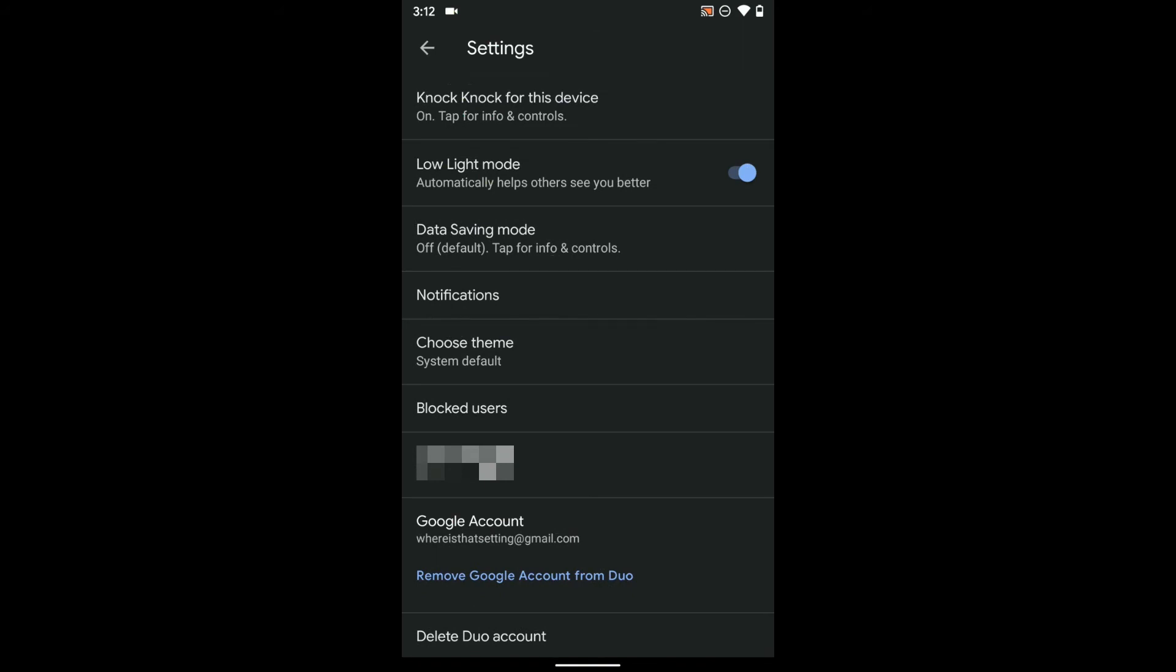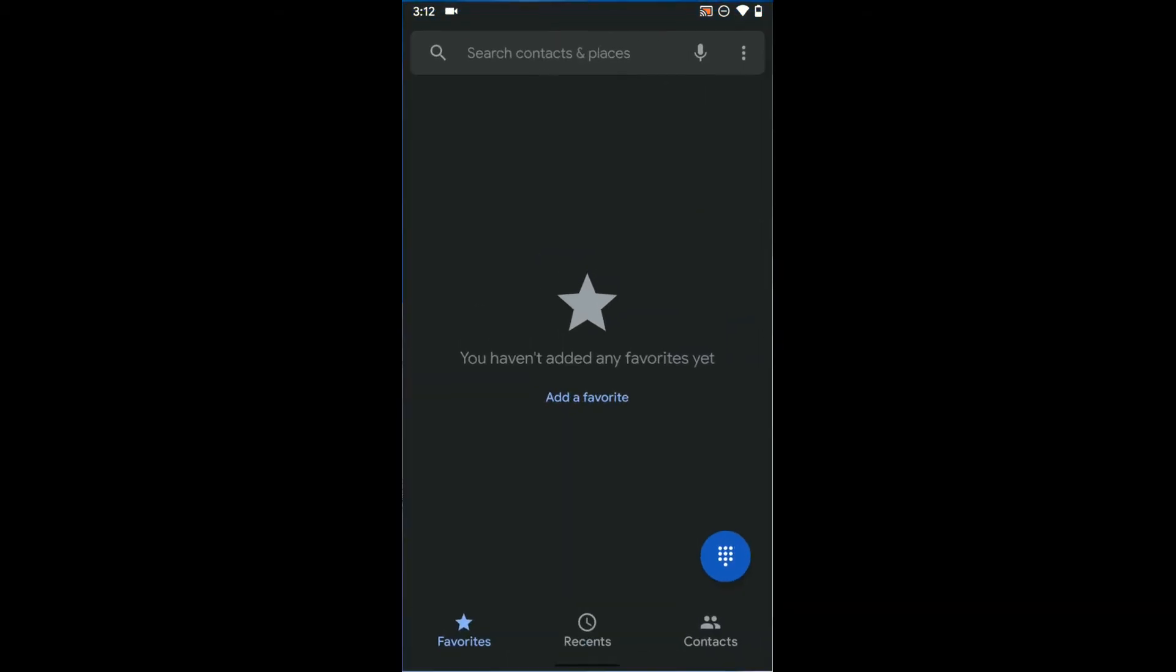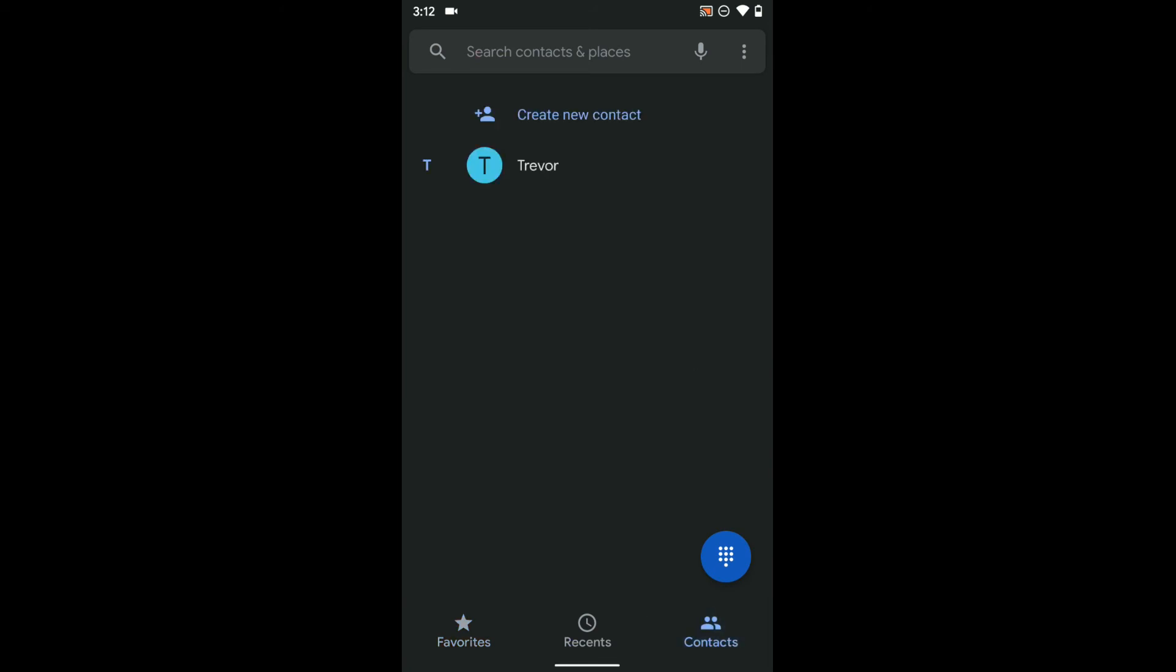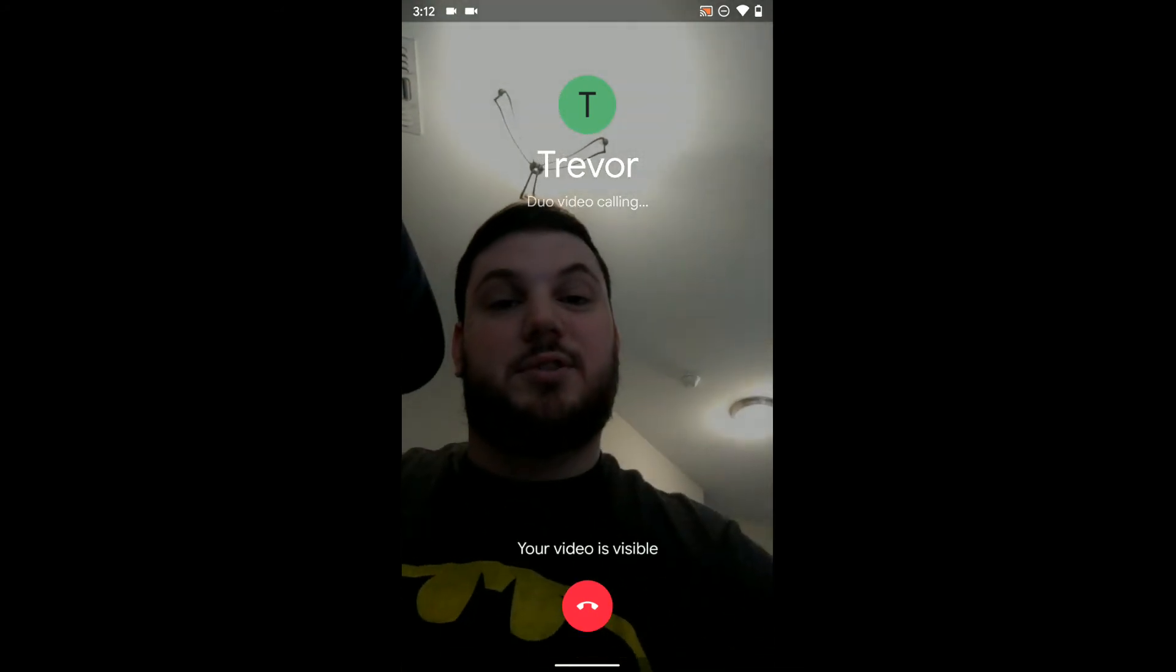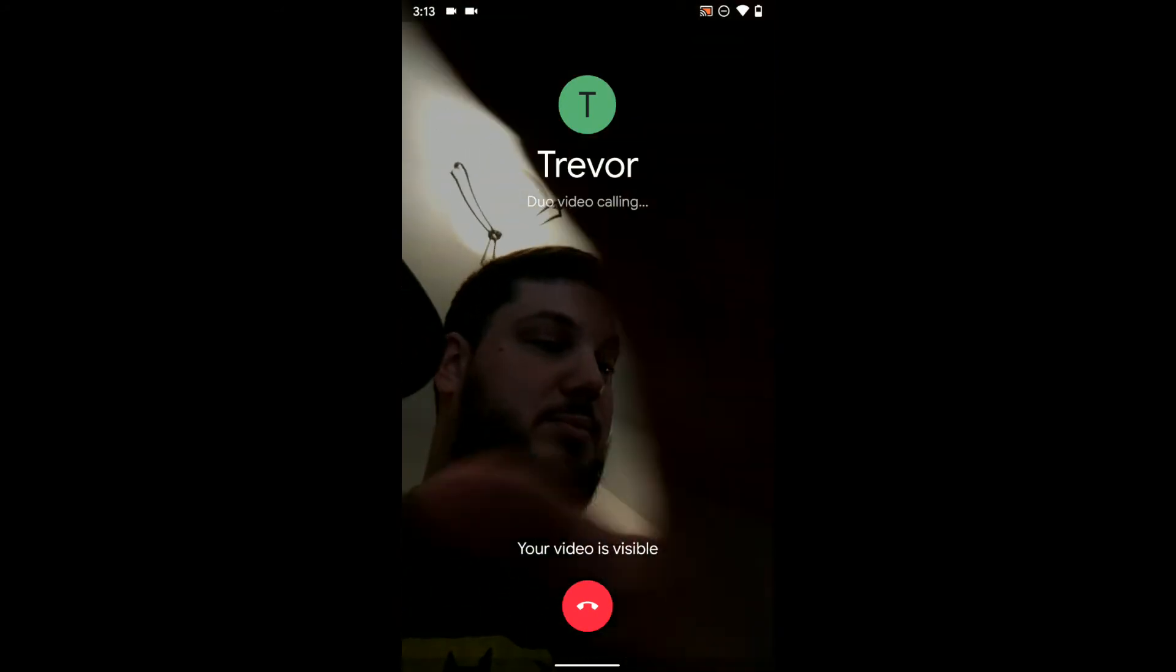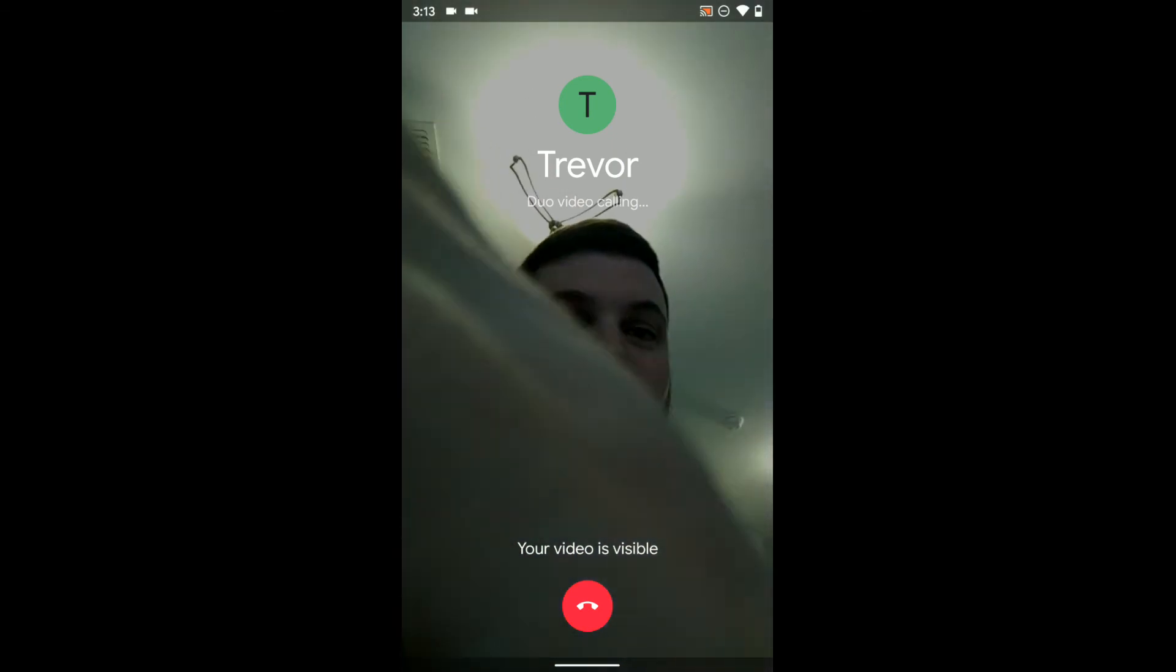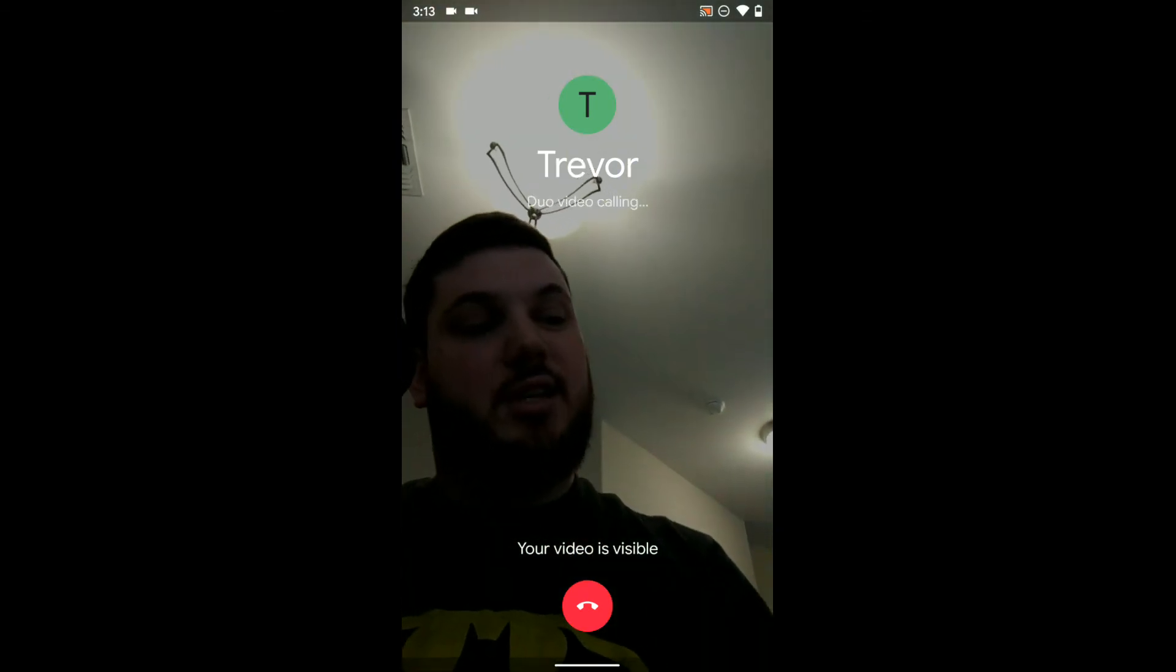Now you can access some of your contacts right from the Duo app and call them from there or if you are on an Android phone you can go into your contacts already. So we'll open the phone app and go to our contacts and if I tap on the one I have here you can see I can call, text, video, or pay through Google Pay this contact I have because they also have Google Pay and Duo set up on their phone. So I can actually just hit video and it'll start calling them through Google Duo and you can see that on the other phone and probably hear that it's calling.